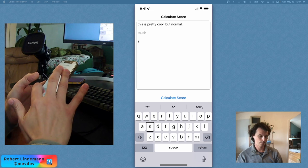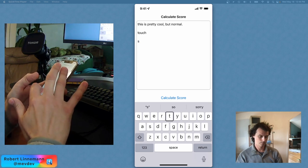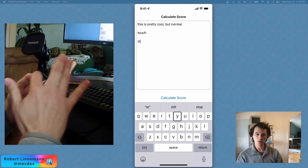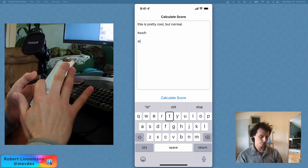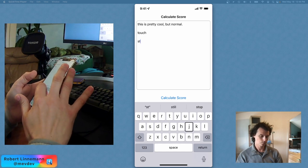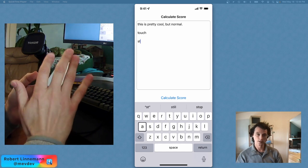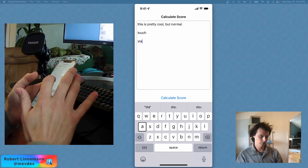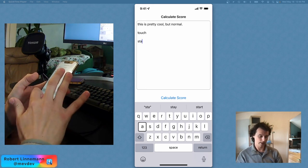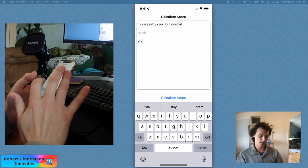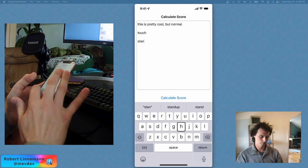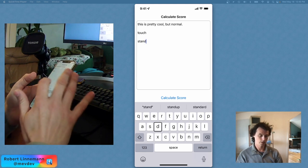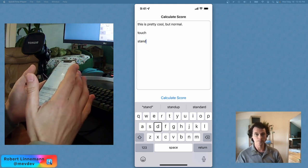[Demonstrates standard typing mode with VoiceOver announcing letters] And actually by swiping left or right, I actually get to different letters as well. You know, tapping and holding will also get you the letter. But I'll have to go in and actually select the letter. You can see it takes a little bit more time.